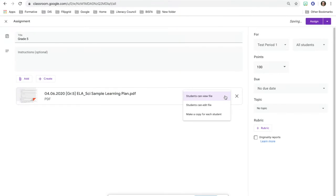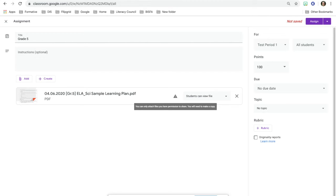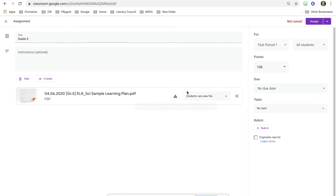When I start to go over here, it immediately comes up with this warning. It says you can only attach files you have permission to share. You'll need to make a copy. So this means that you would only let them be able to view the file and you wouldn't be able to make a copy for each student.